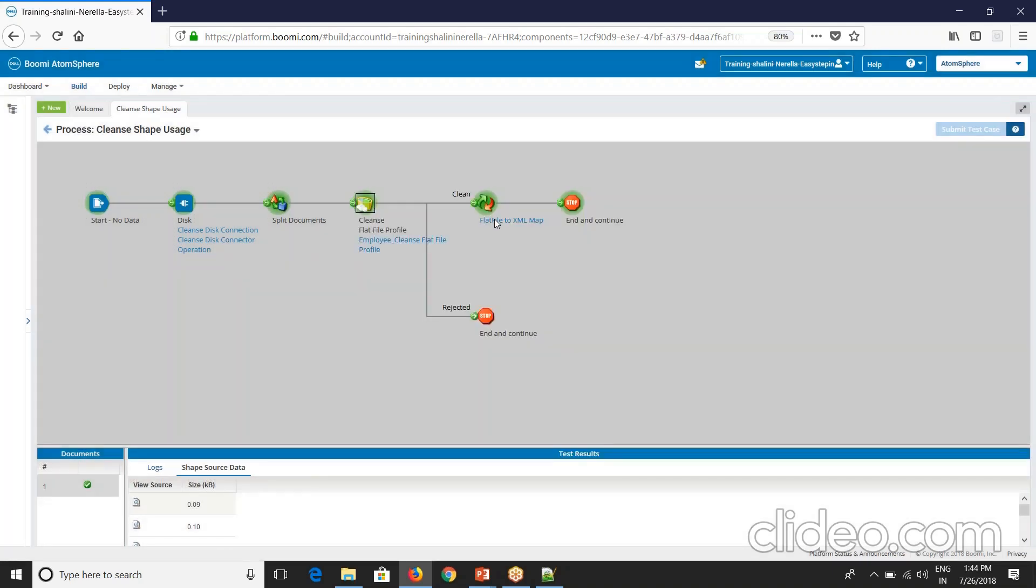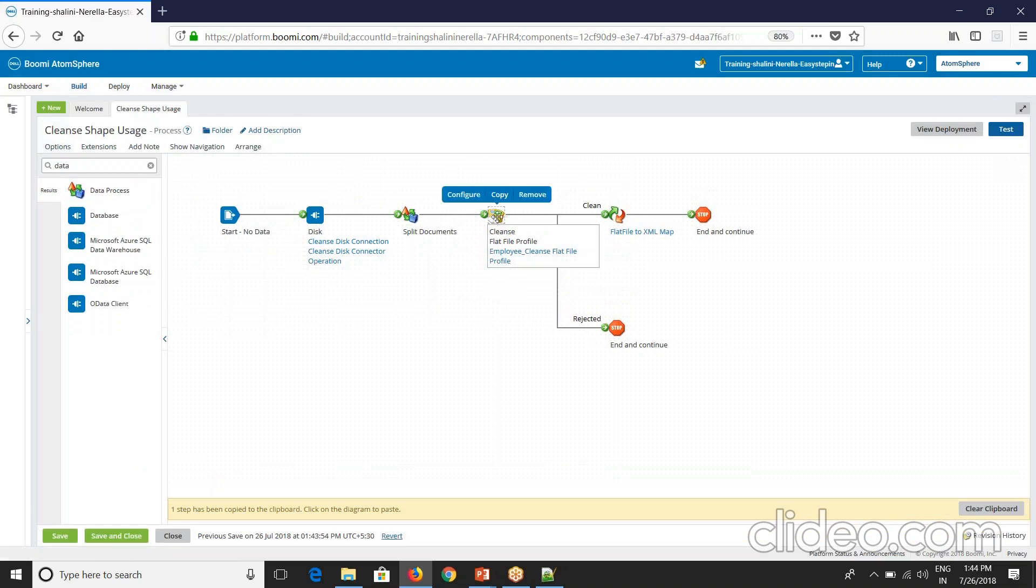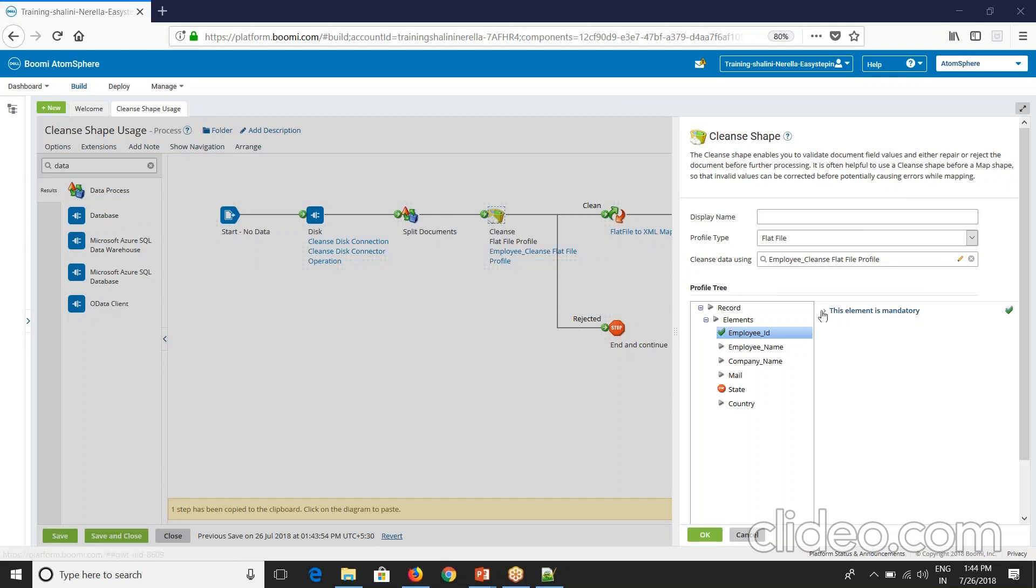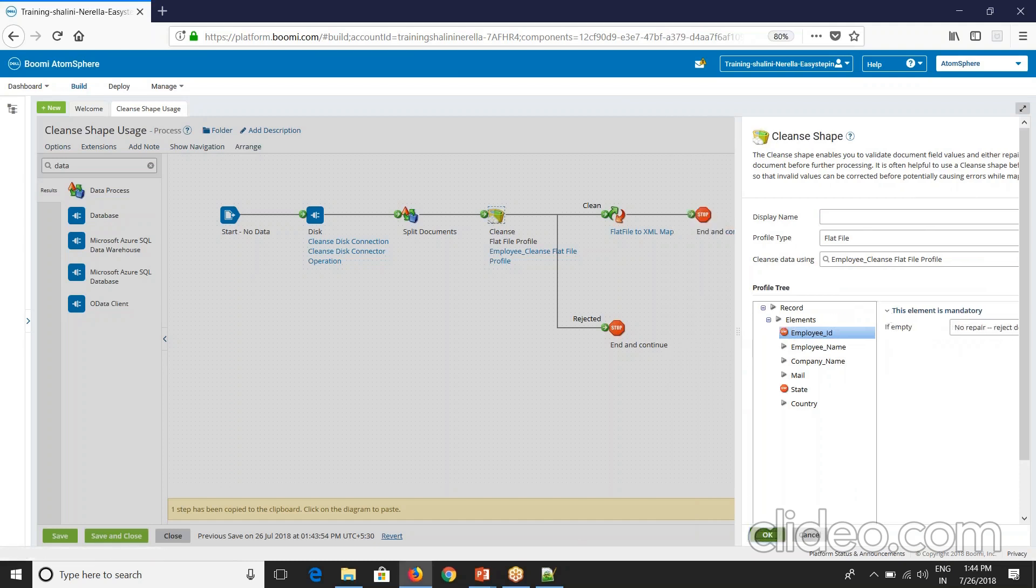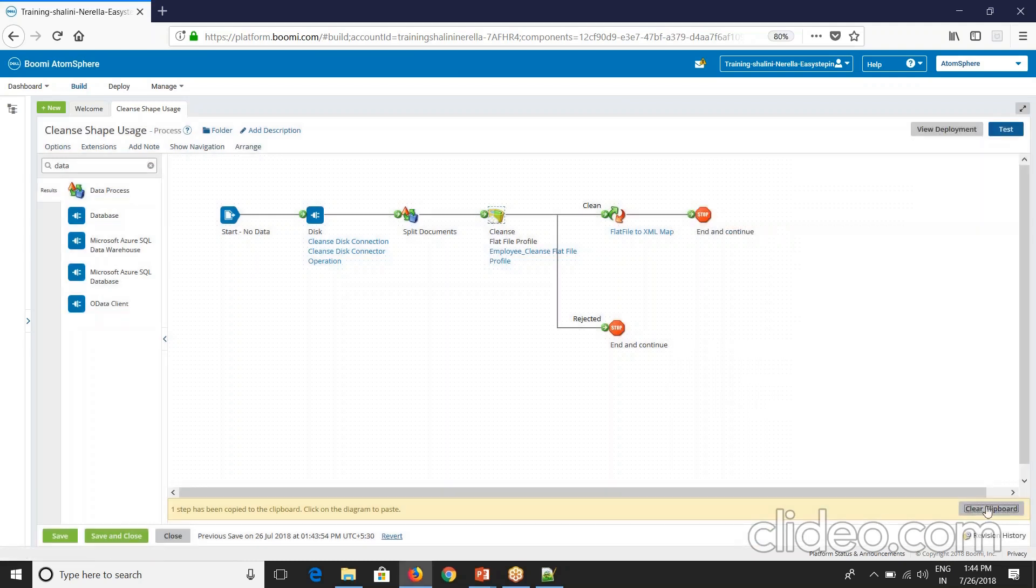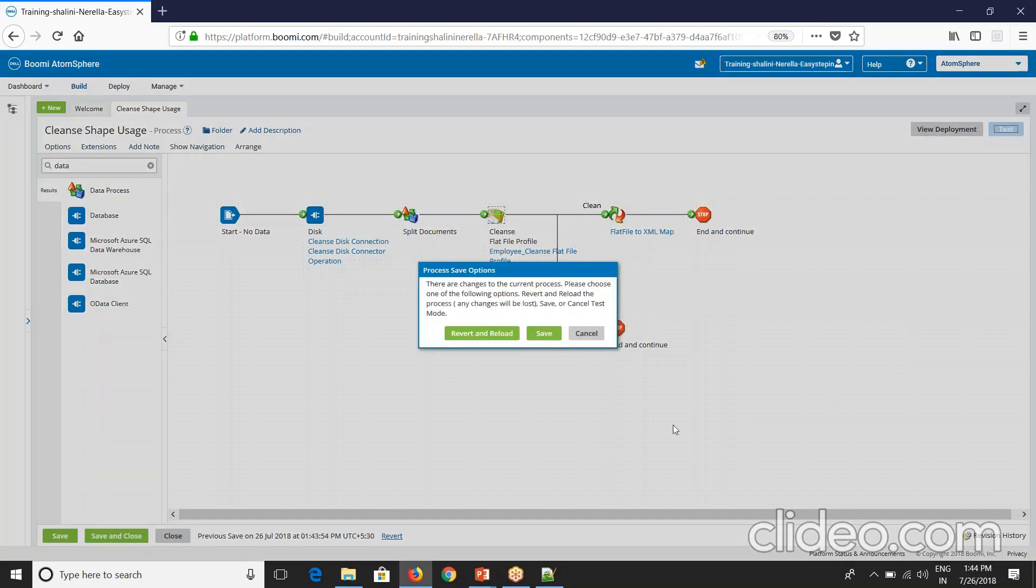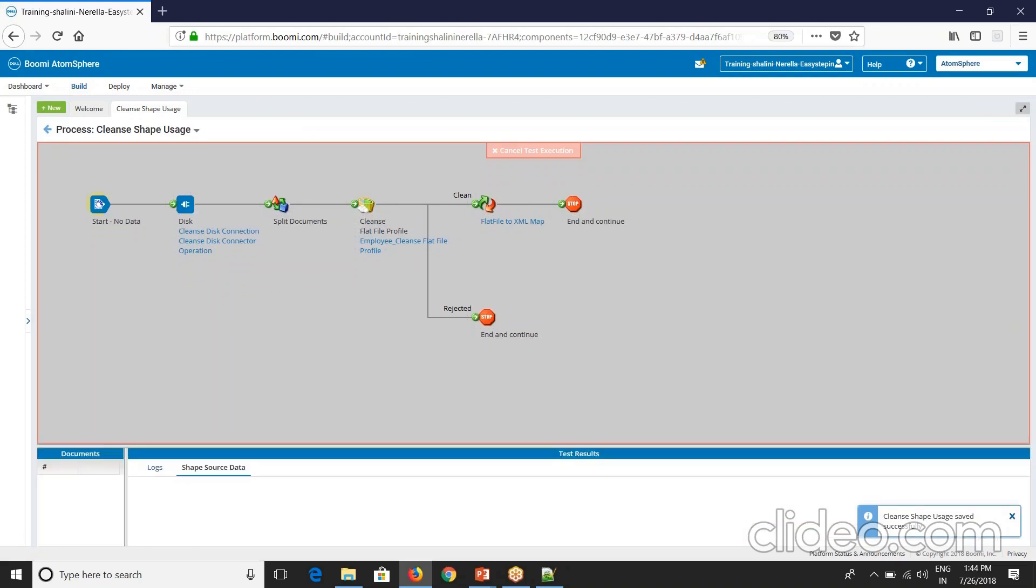This way you can repair the document. Now for example I want to reject it. I'll go here, click on employee ID. I will reject this document. I'll click here reject. Now let's save and execute.